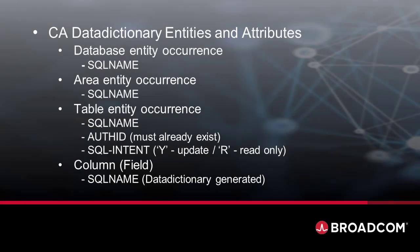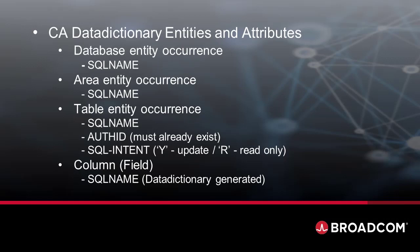The Data Dictionary entities involved in the process are database, area, table, column or field. The Data Dictionary attributes involved are the SQL name, the auth ID, and SQL intent indicator.